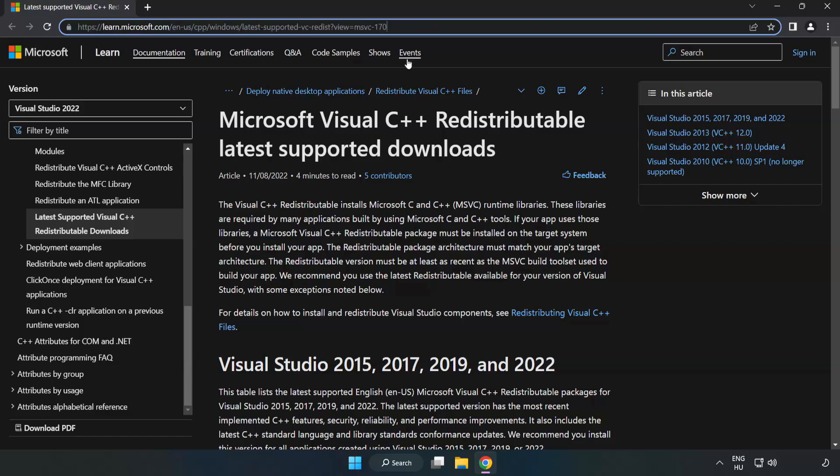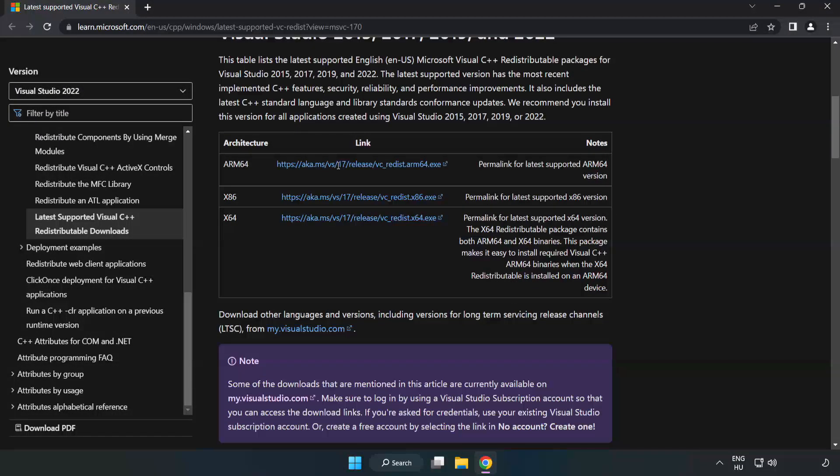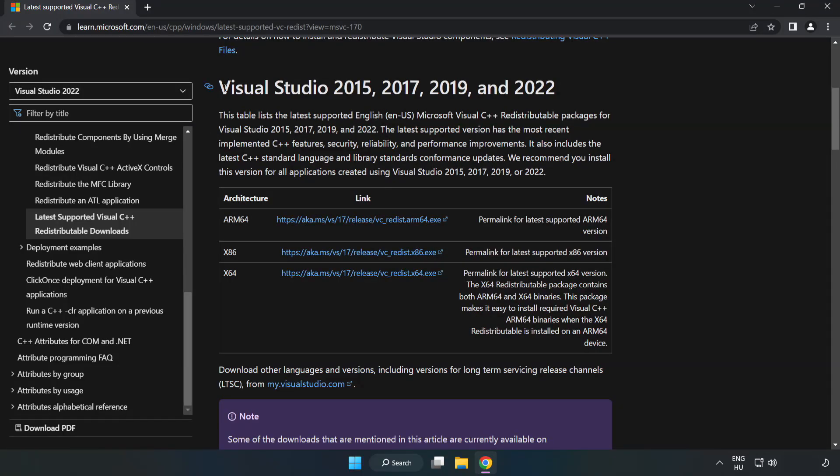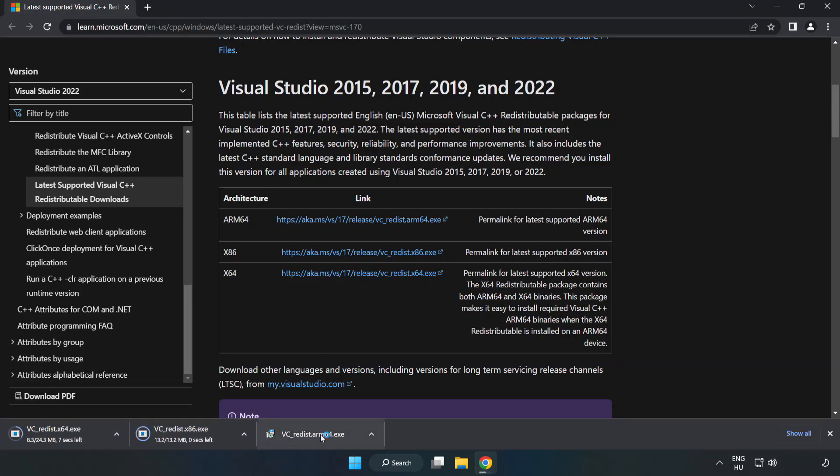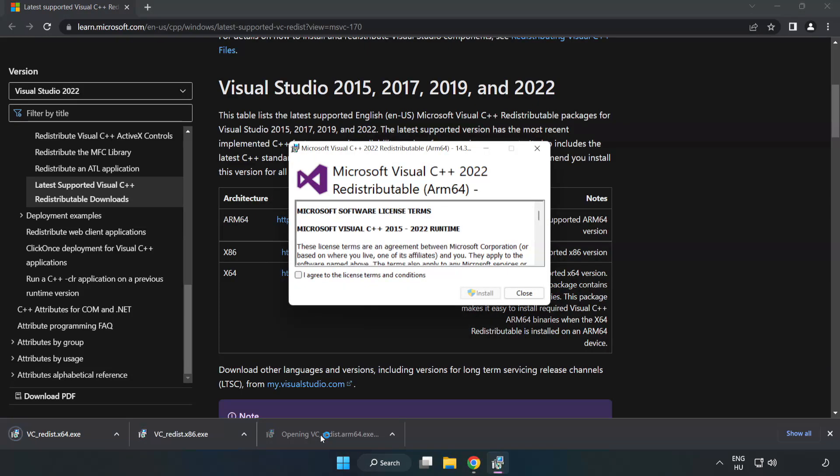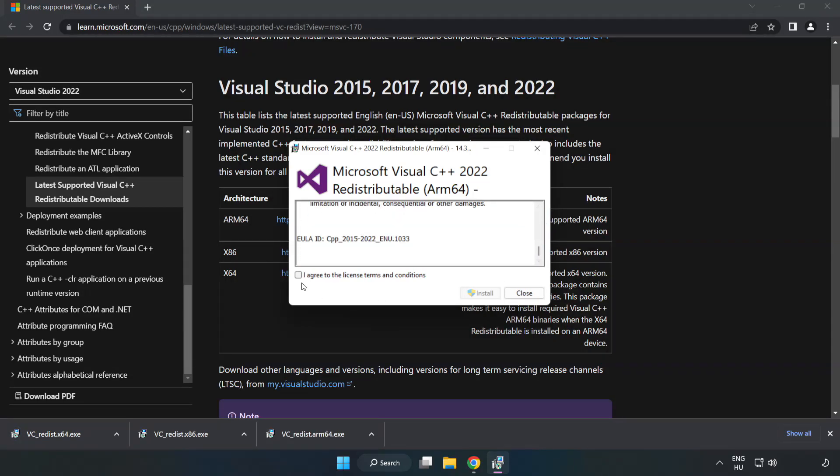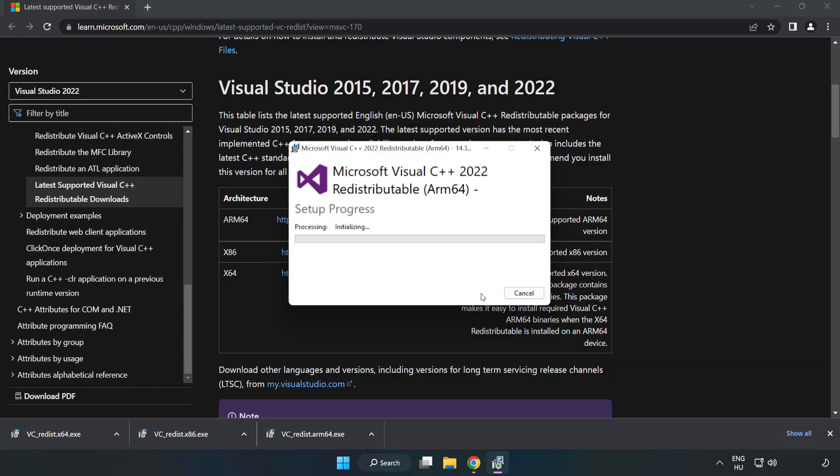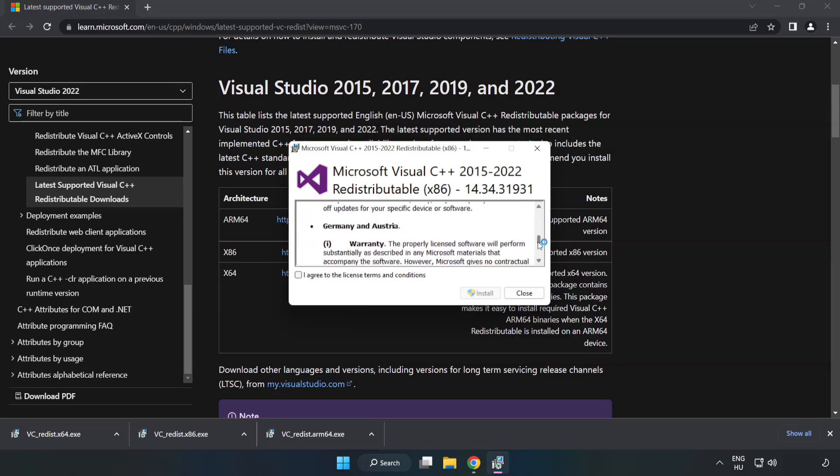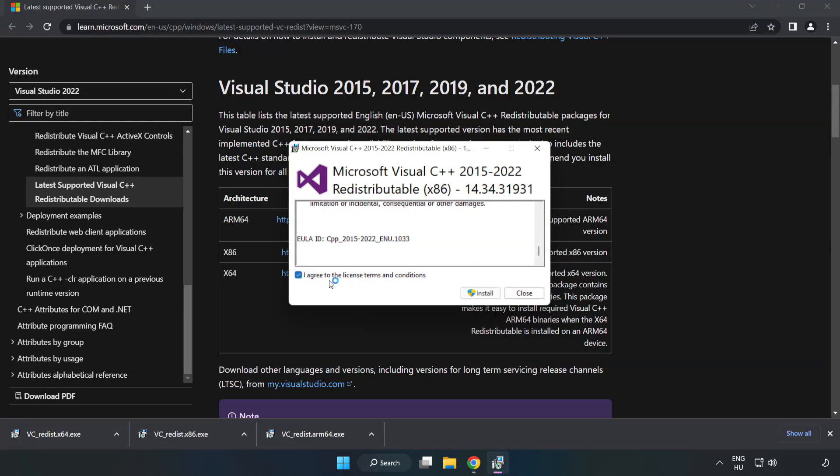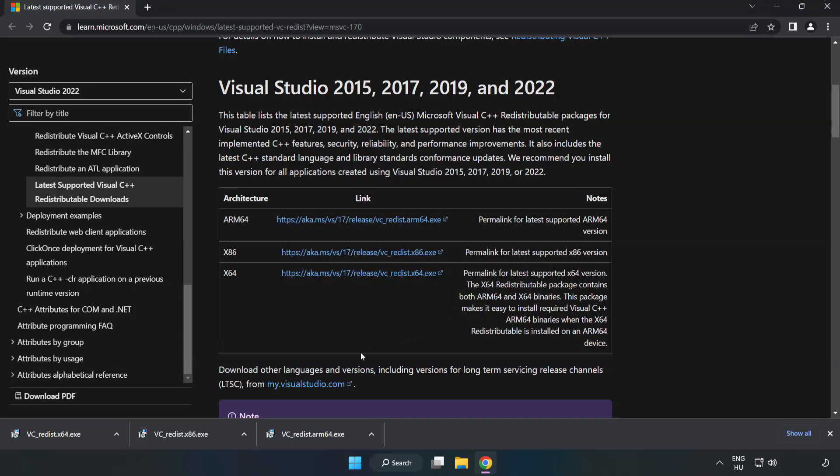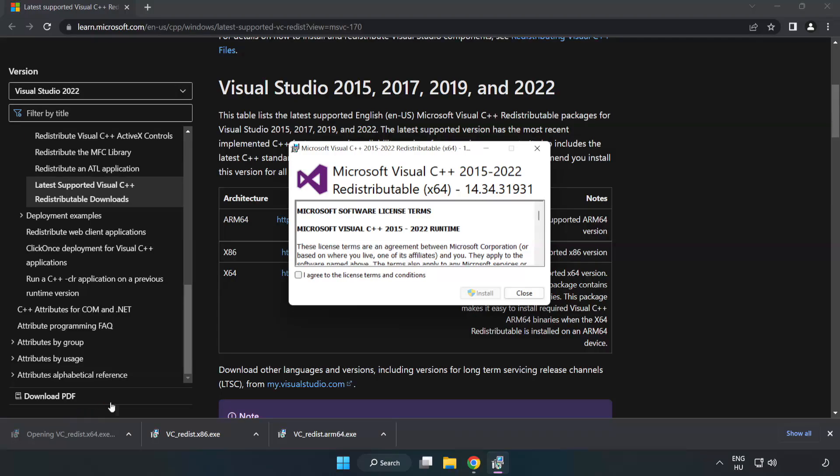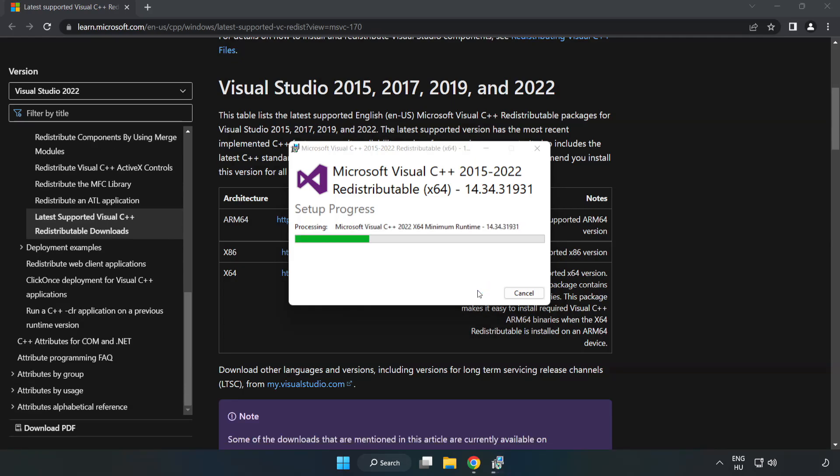Go to the website, link in the description. Download three files. Install downloaded file. Click I agree to the license terms and conditions and click install. If it fails to install, no problem. Repeat for the other. Click close. Repeat for the other. Close internet browser.